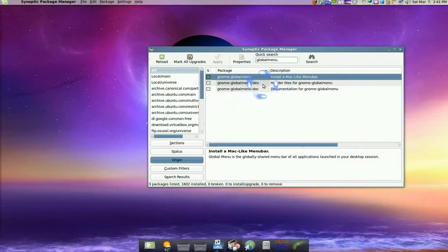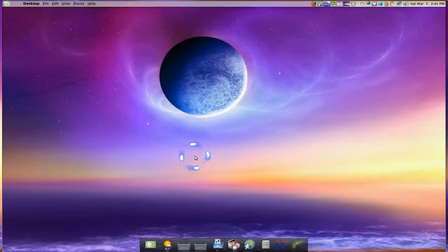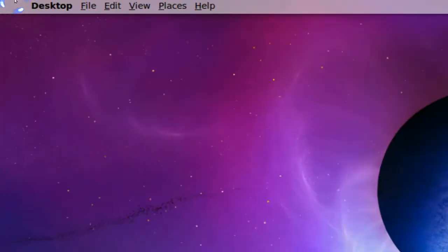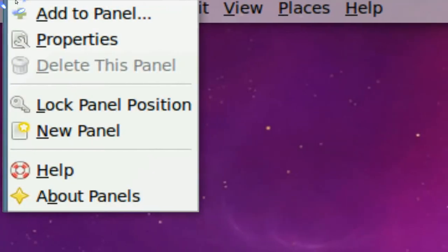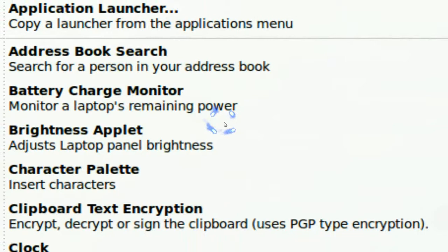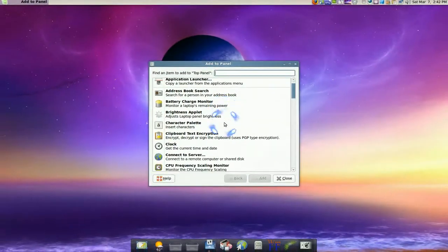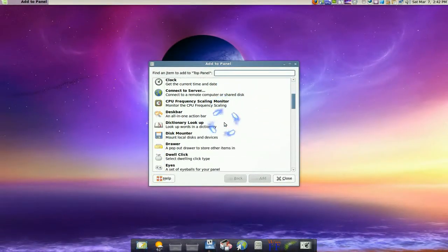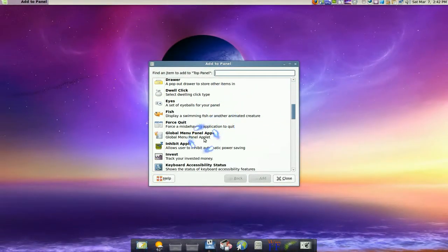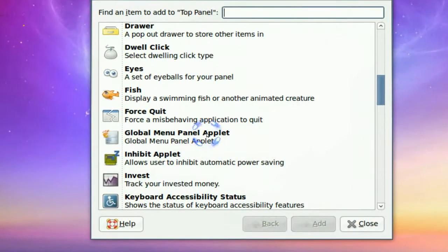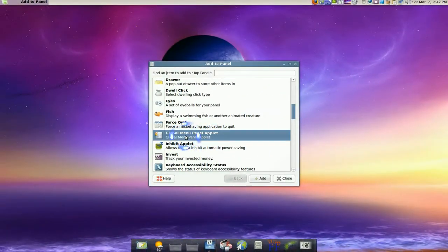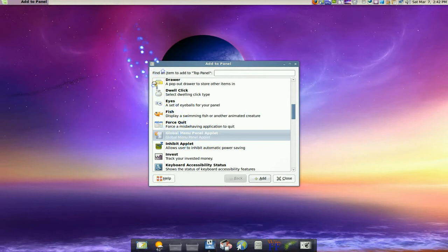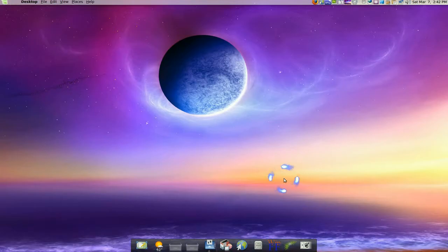Now after you have it installed, since it's an applet, you have to add it to your panel. So you go up somewhere in your top panel and click add to panel. You're going to look for something called global menu app. See this one? You're going to drag that one out, click on it and drag it and drop it up top. That's all you really got to do.